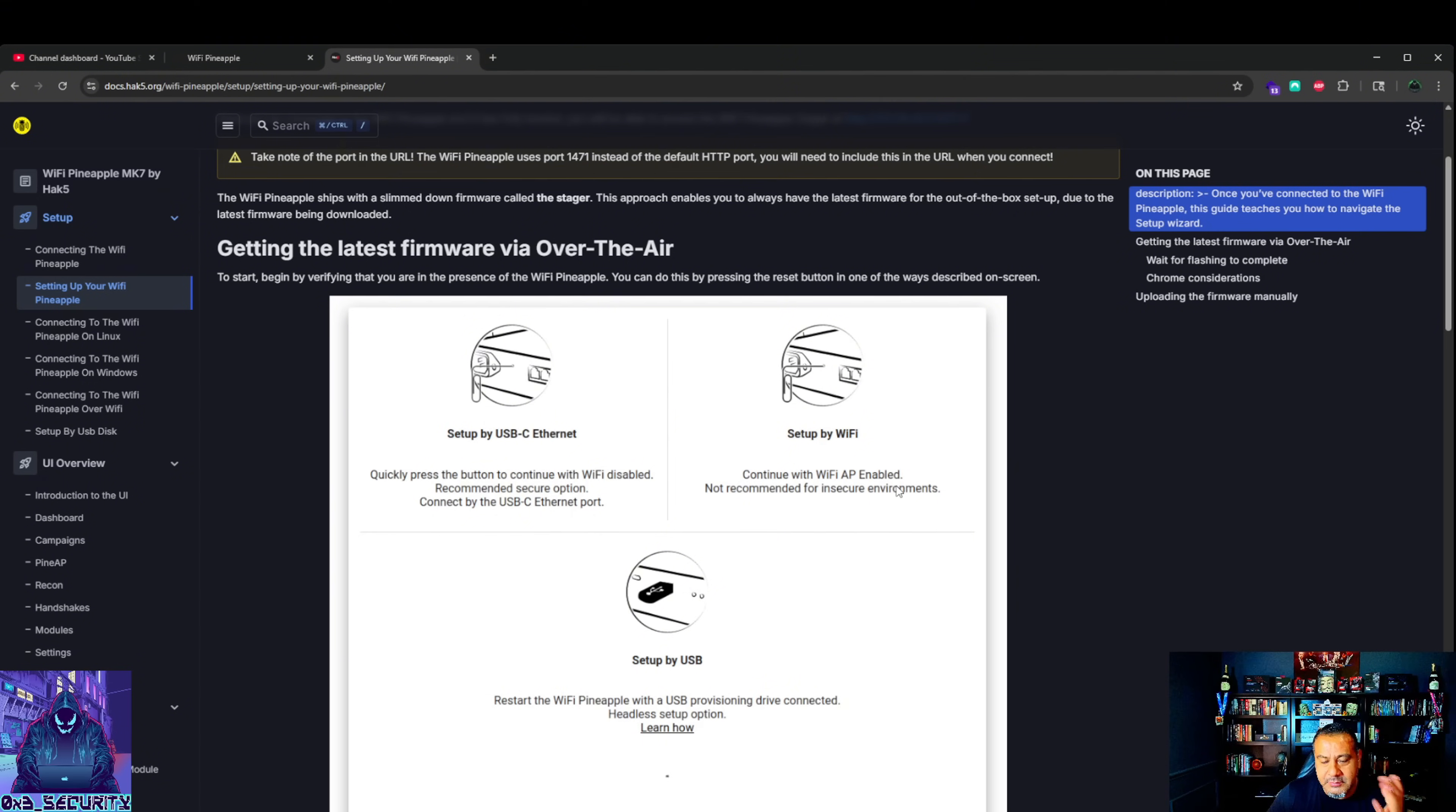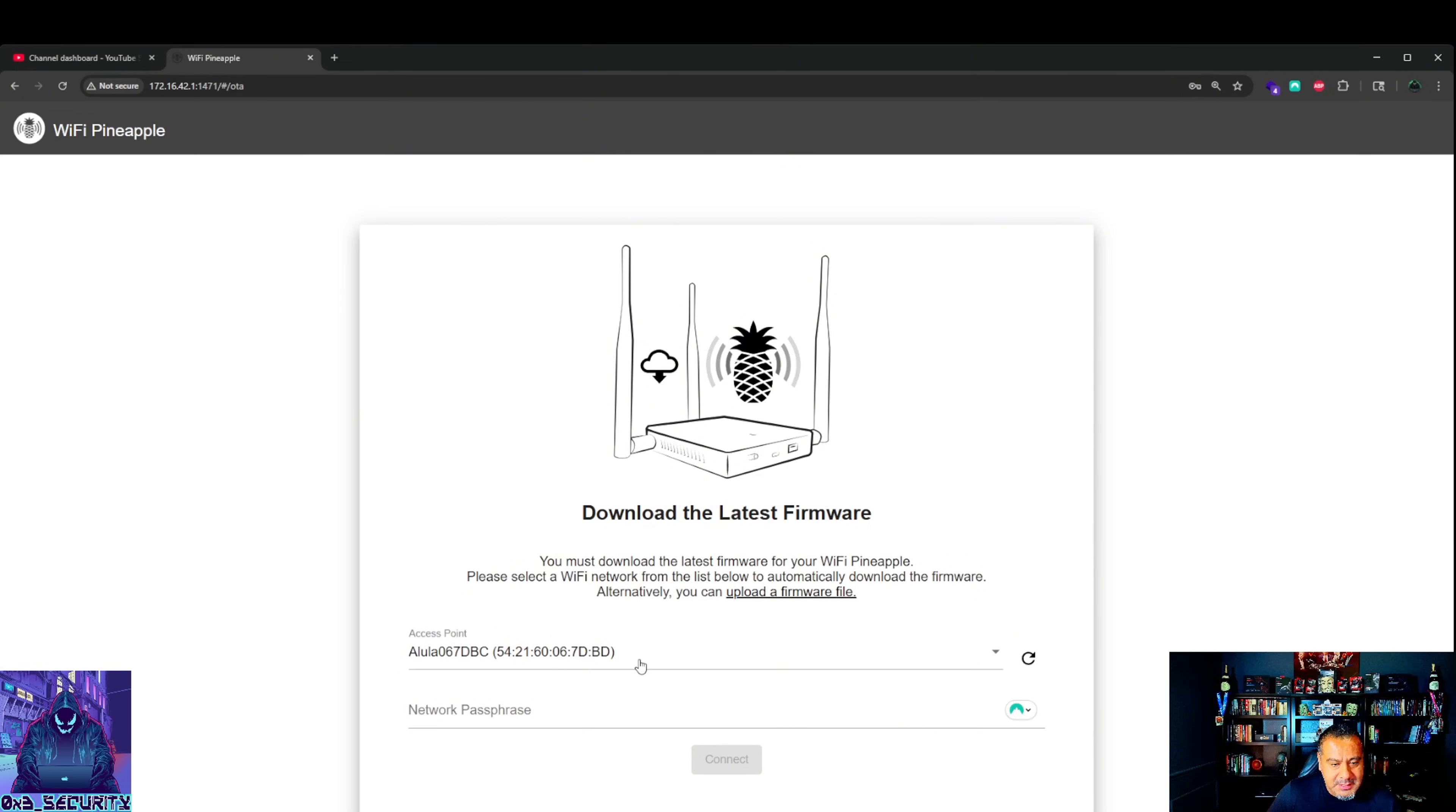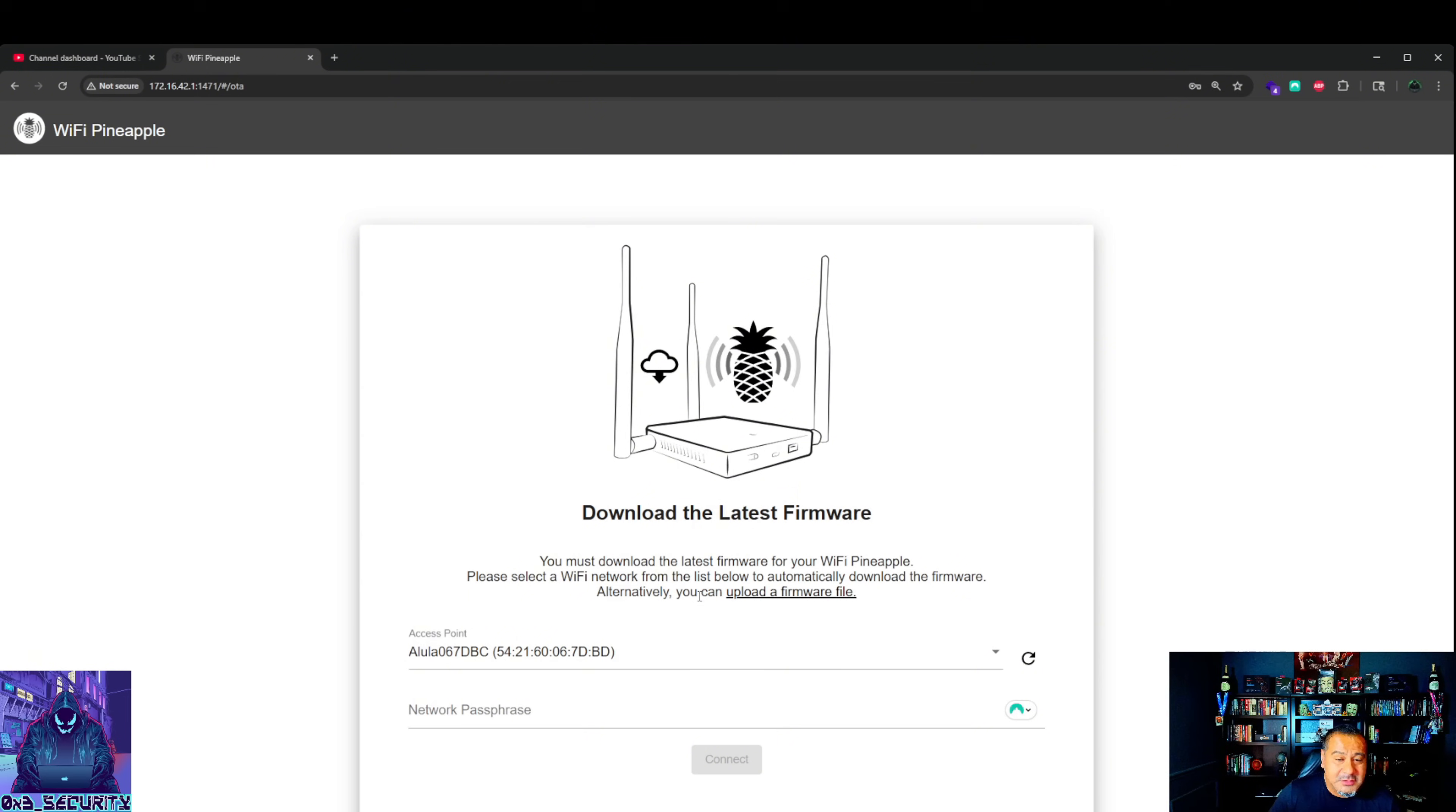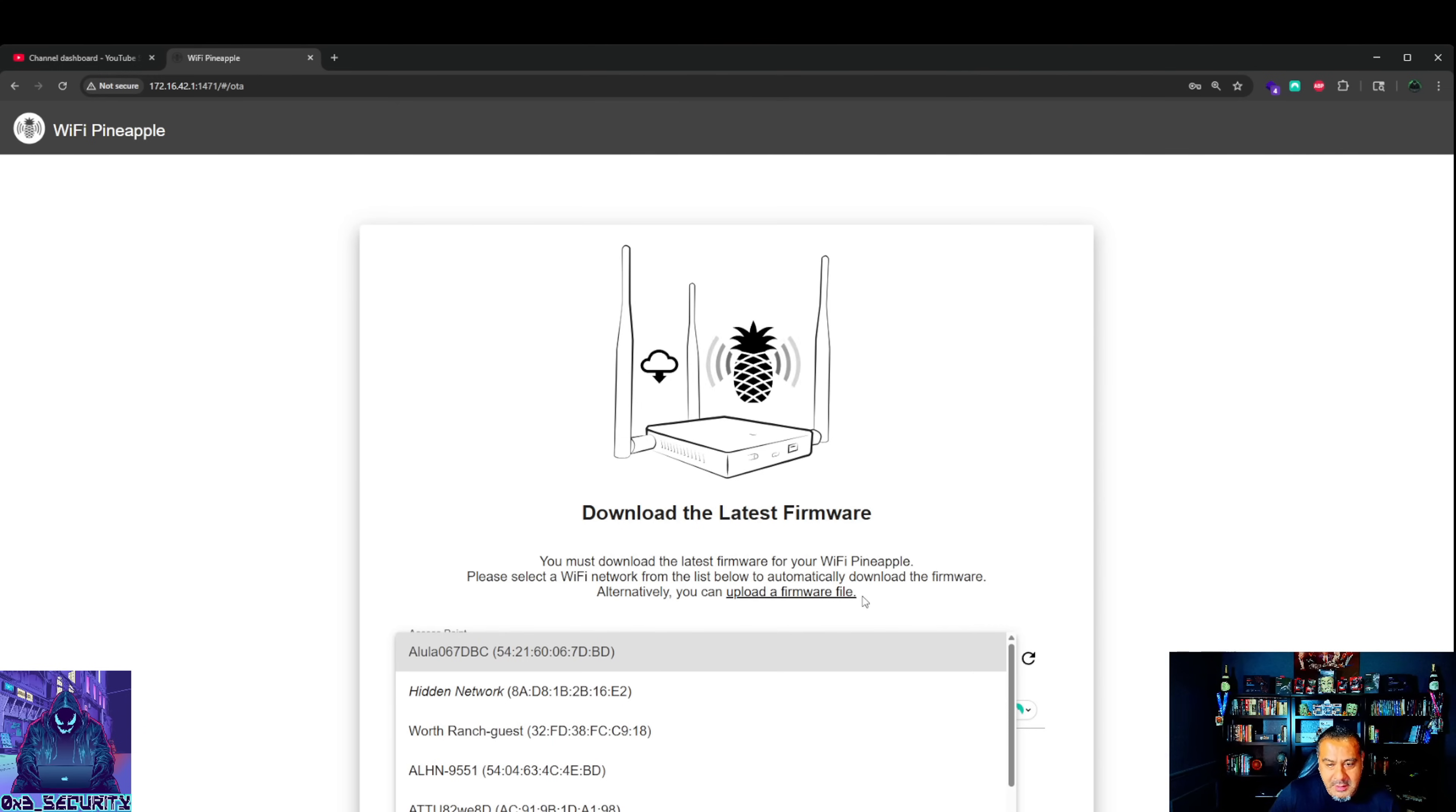You could also go here and it'll show you to tap on this. I set it up by Wi-Fi, just tapped it. Don't do this in an insecure environment, but I'm at home so I'm good. So you got your access point here.